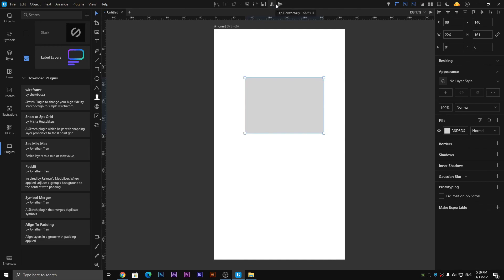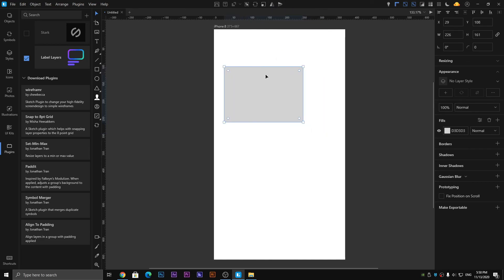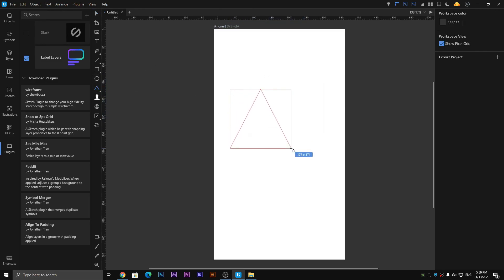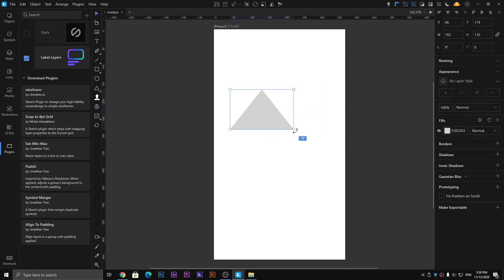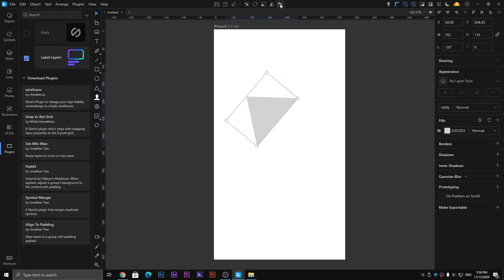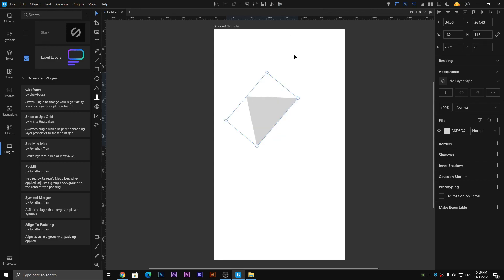Now it is a Flip Horizontally and Vertically tool. So it directly flips the object horizontally. Next one is vertically - it flips the object vertically.